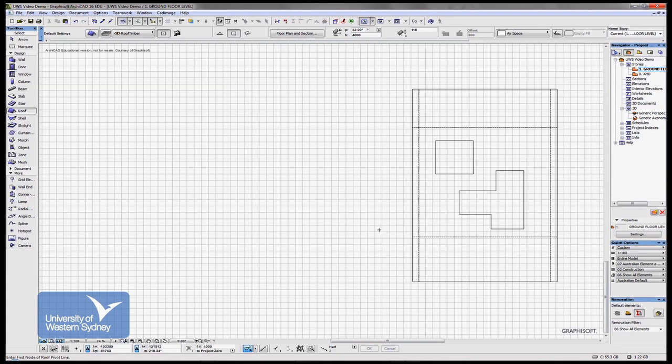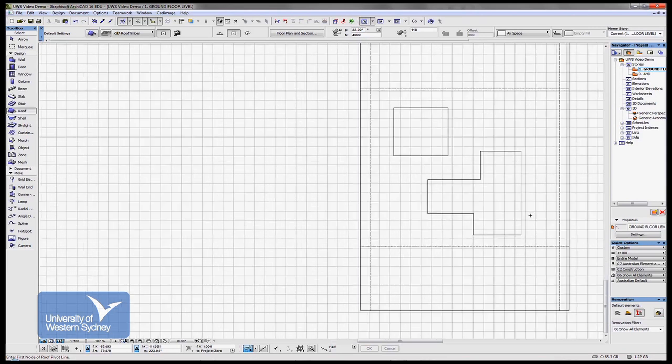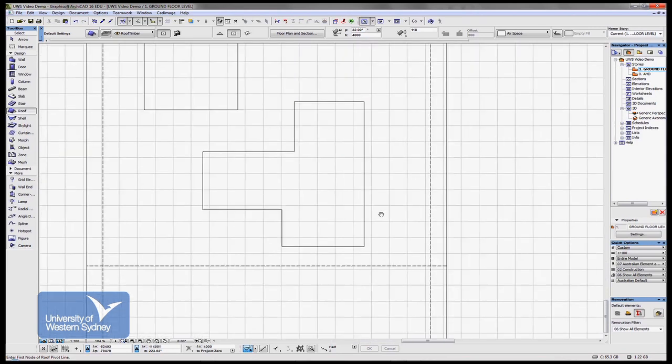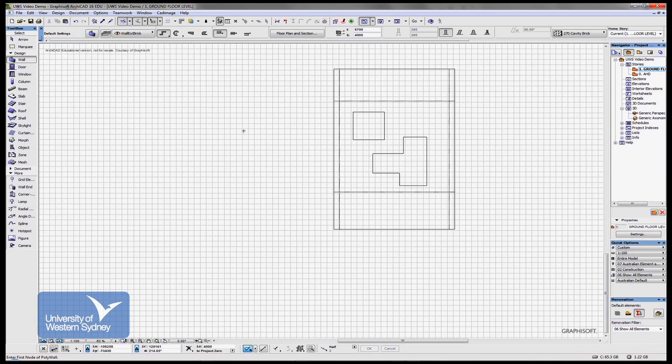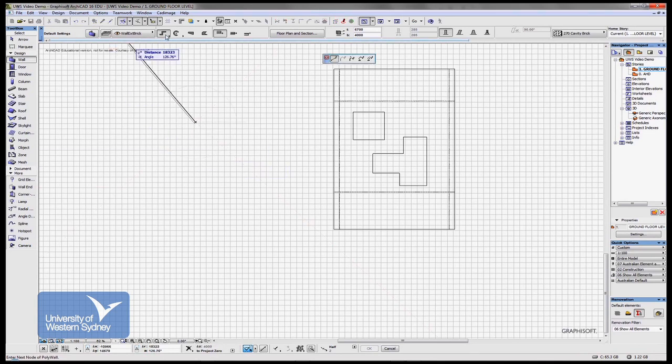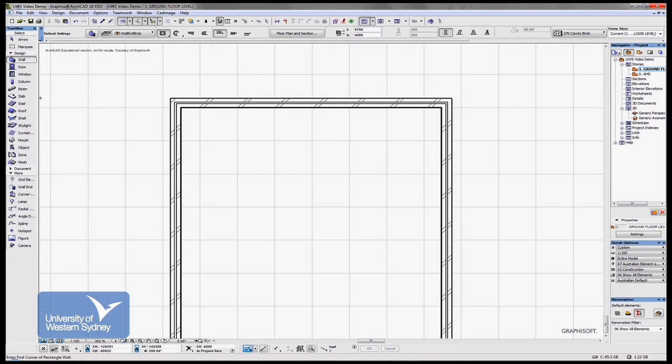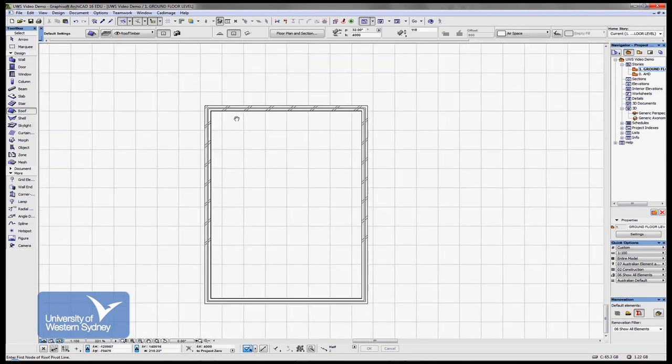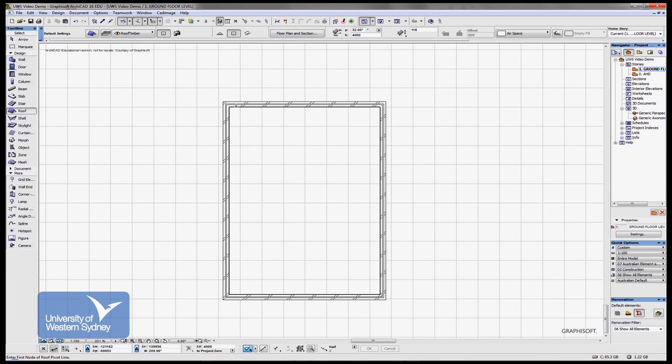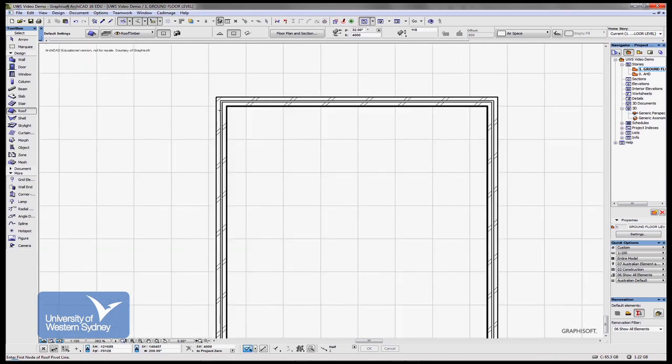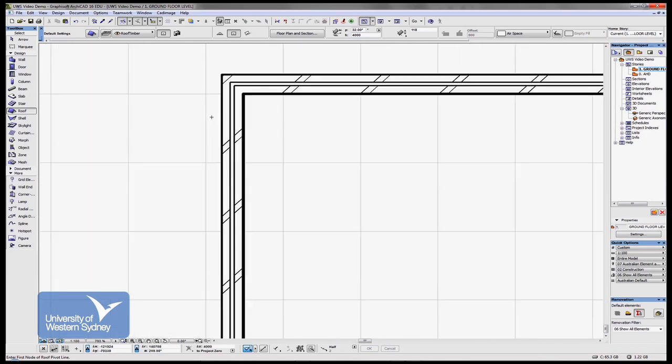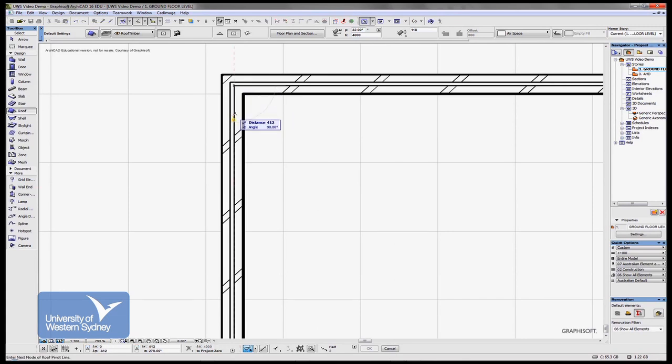I can firstly draw a springing line, that is where the roof actually springs off the wall from. If I was to quickly set up a rectangular wall over here and show you how a simple roof might sit over the top of it, in the roof tool this simple method allows me to firstly draw a springing line. In a double brick wall, the springing line is usually off the outside face of the inner skin.